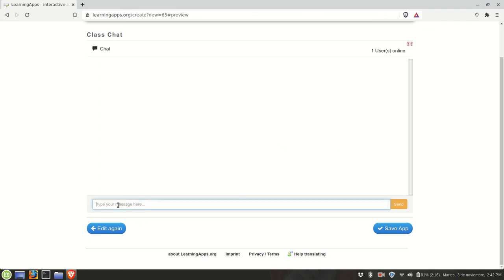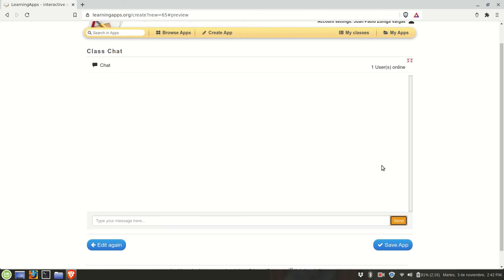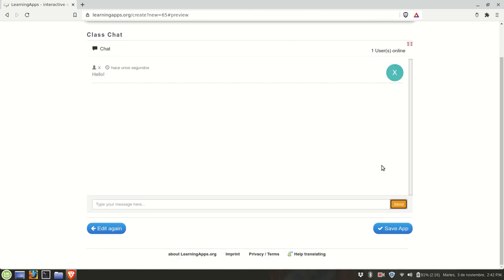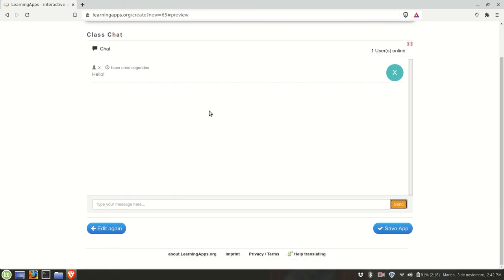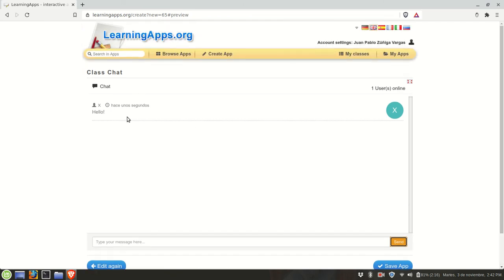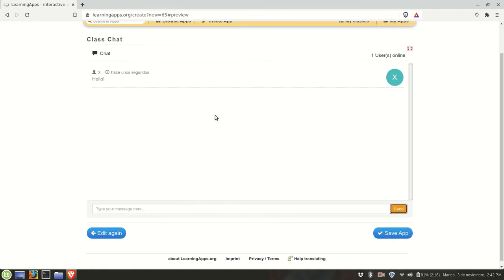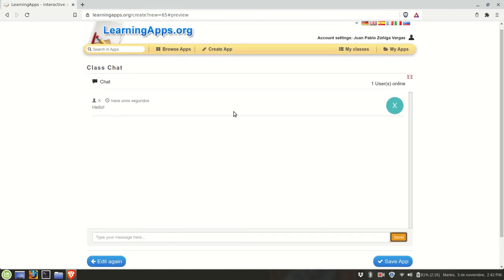Then they type their message here and click on send. Then you have a thread of messages. You could use this to communicate with your students if you do not want to use something like WhatsApp. You could share this link with your students and save the history so you can keep track of the messages.